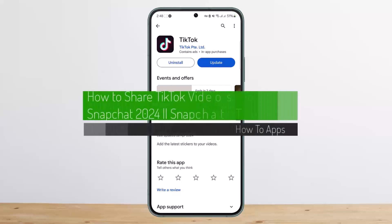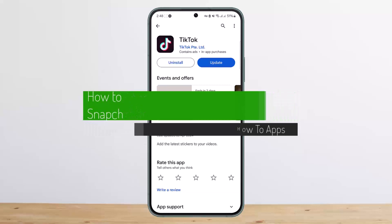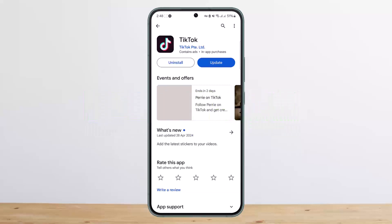How to share TikTok videos on Snapchat. Hello everybody, welcome back to my channel. Today I'll guide you on how you can share TikTok videos on Snapchat. The process itself is quite simple and easy, so let me guide you through. In order to share your TikTok video on Snapchat, first you want to go ahead and open up TikTok.